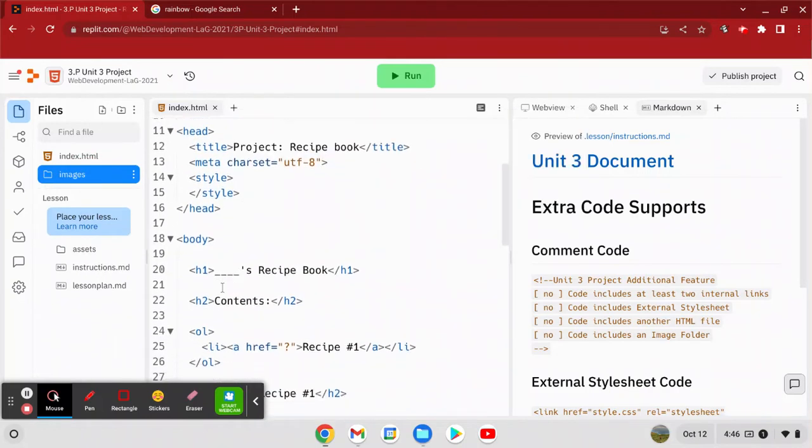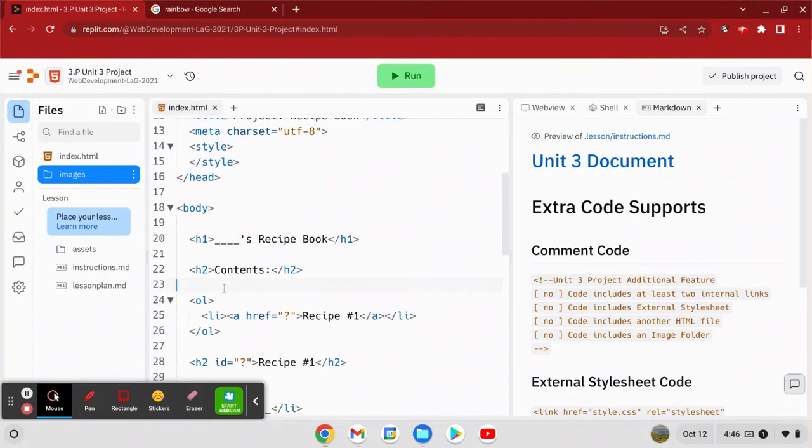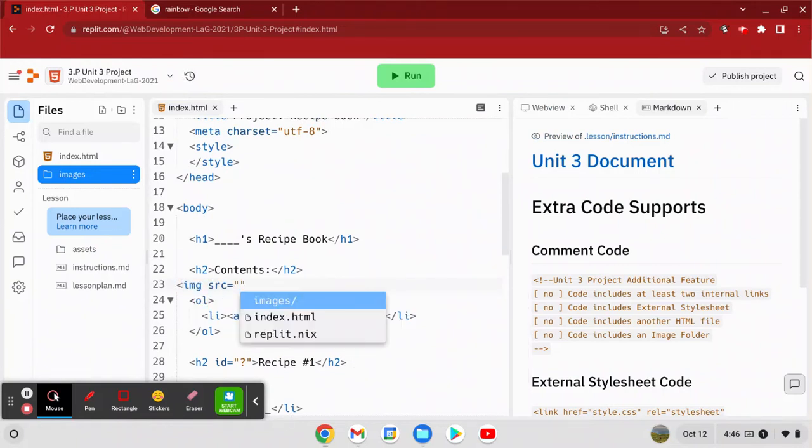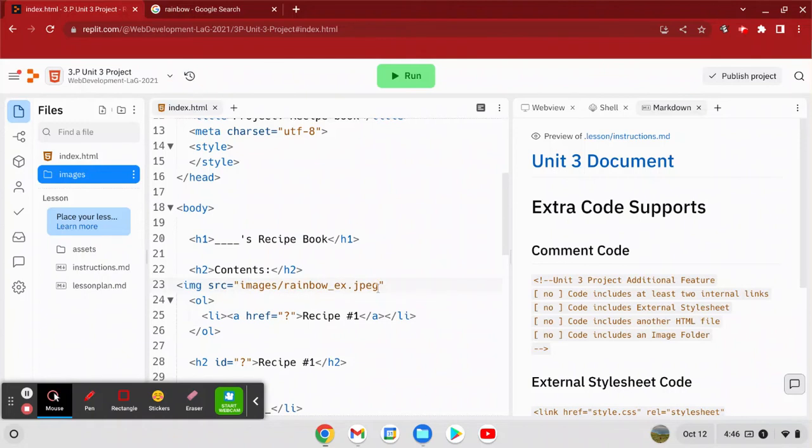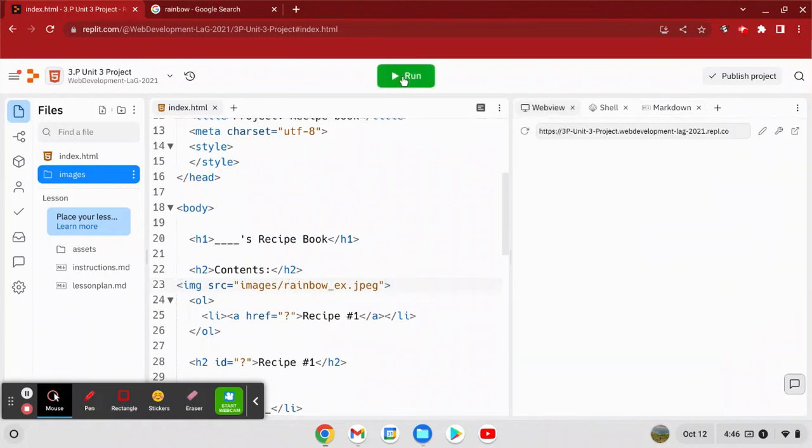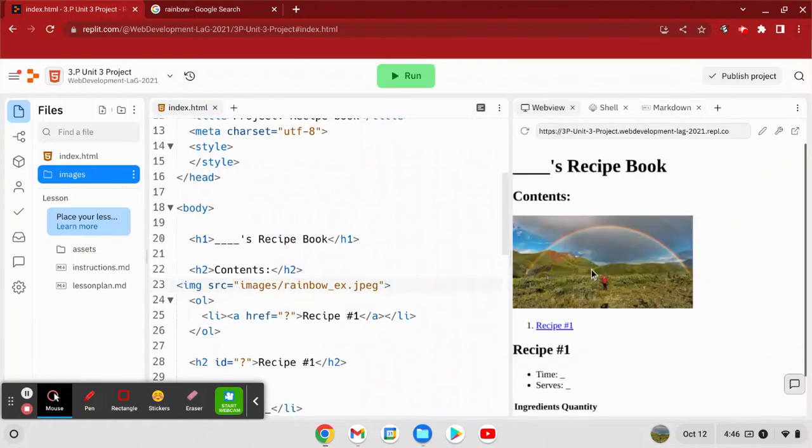So now I want to reference an image so I'm going to say image src equals and I've got to start with the folder name and then I can start typing it should come up. There we go. So you see that you first have the name of the folder then the slash and then the name of the file. When I run it it should show.